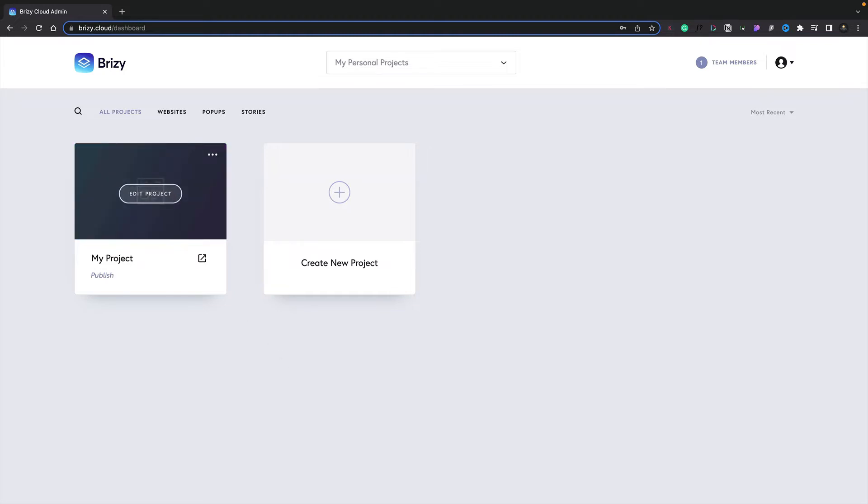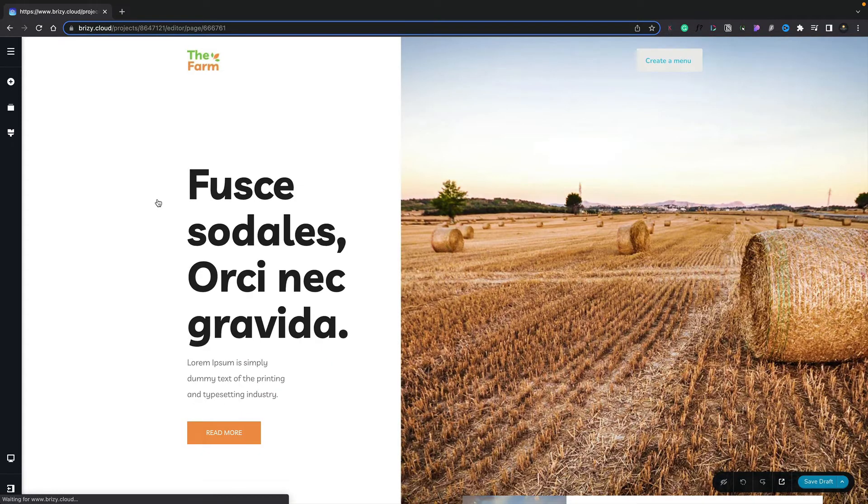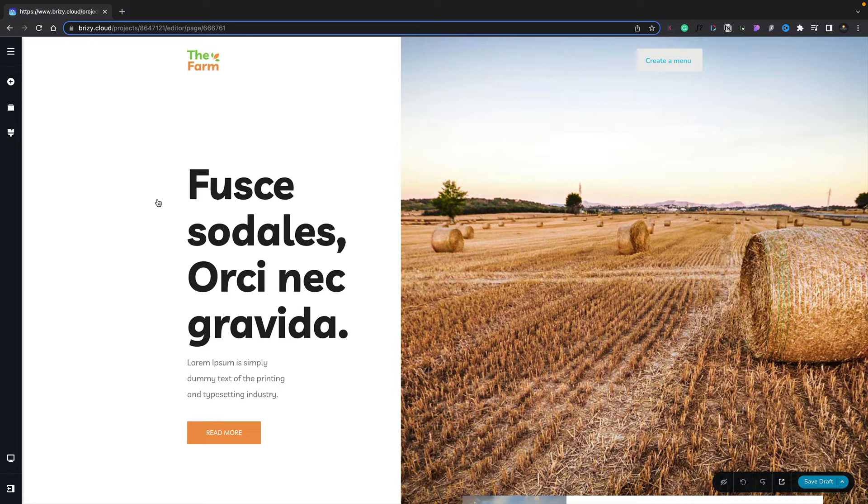I've already created a project. We'll click the edit project option, which will launch the project, open the page up, and allow us to start working on our website.